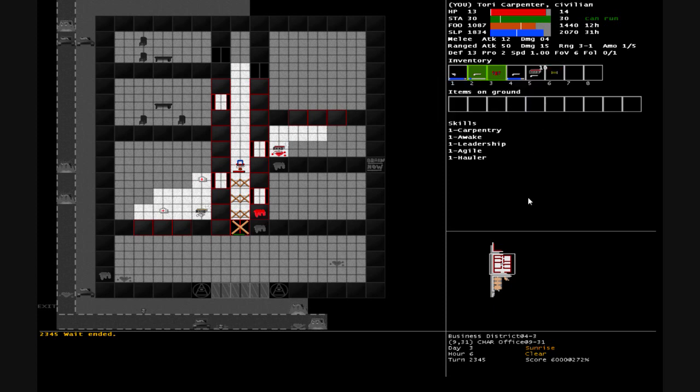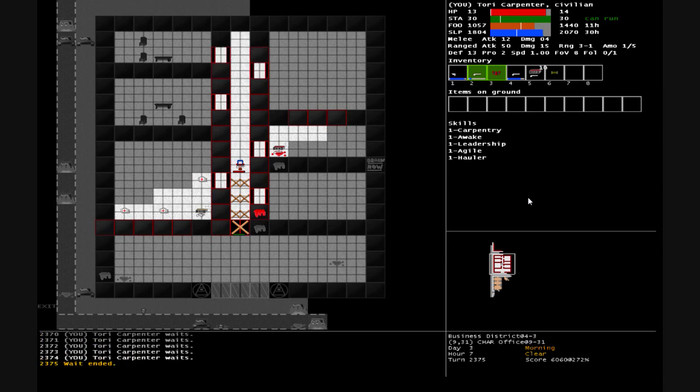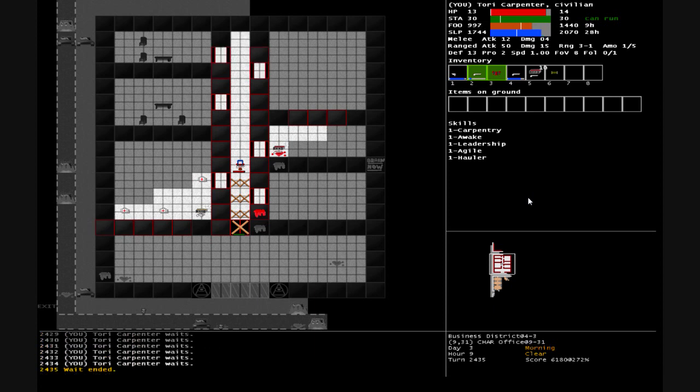Once survival gets even more difficult than it has been and we have to start running around looking for our food, that'll be useful.